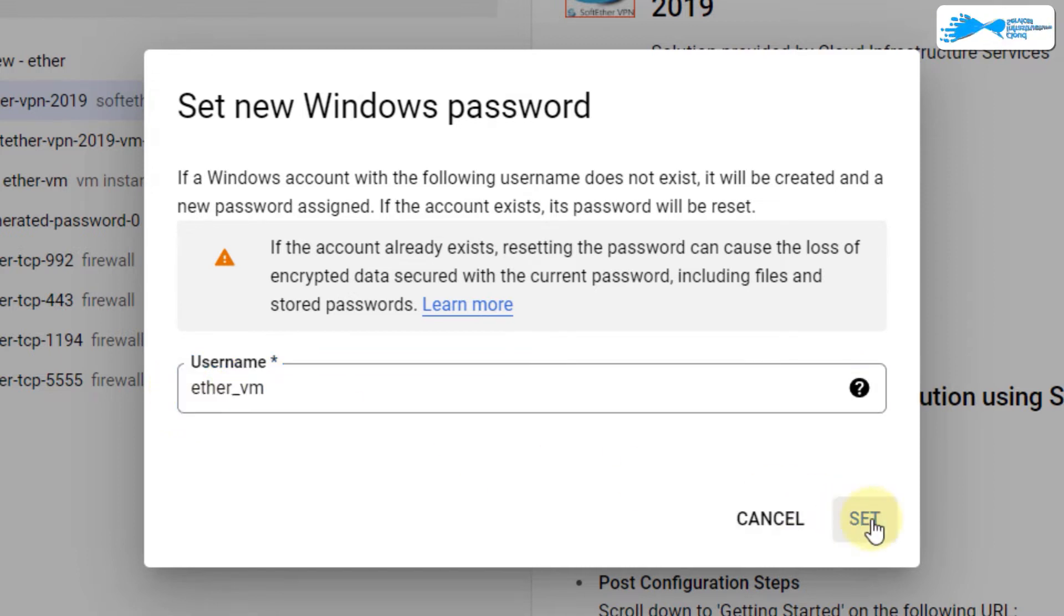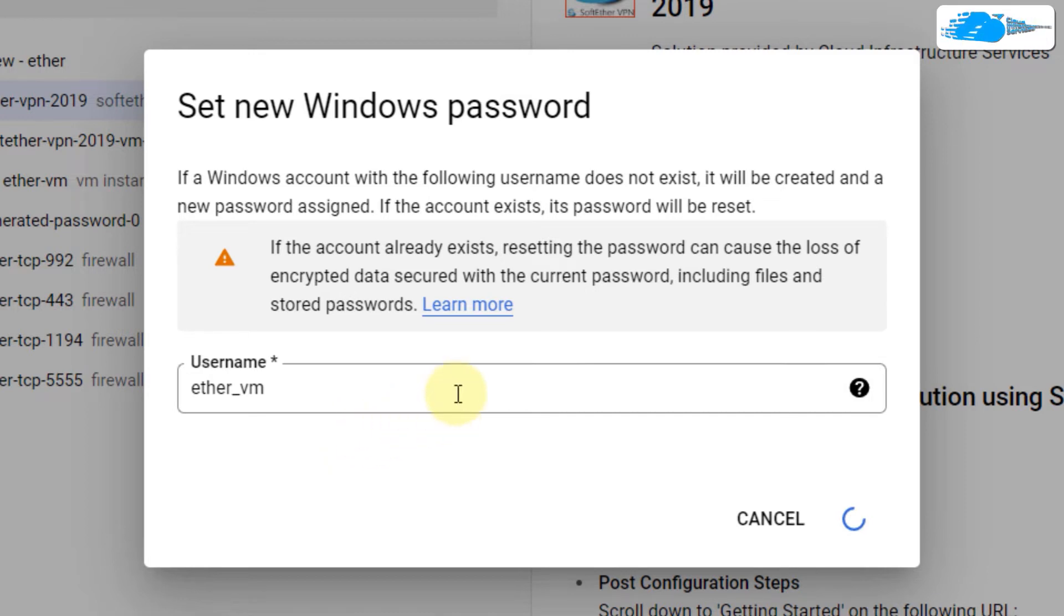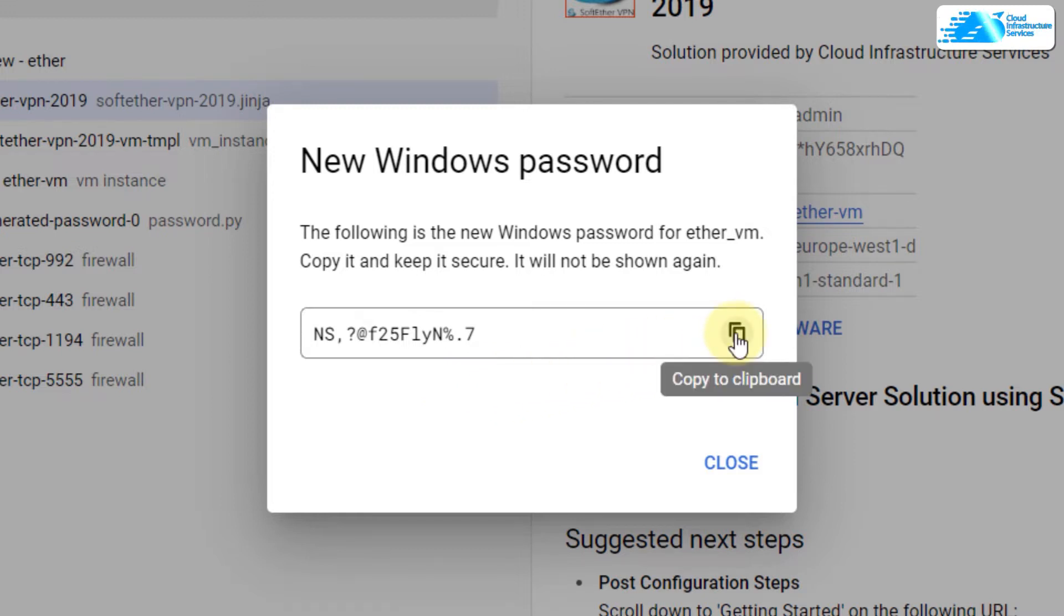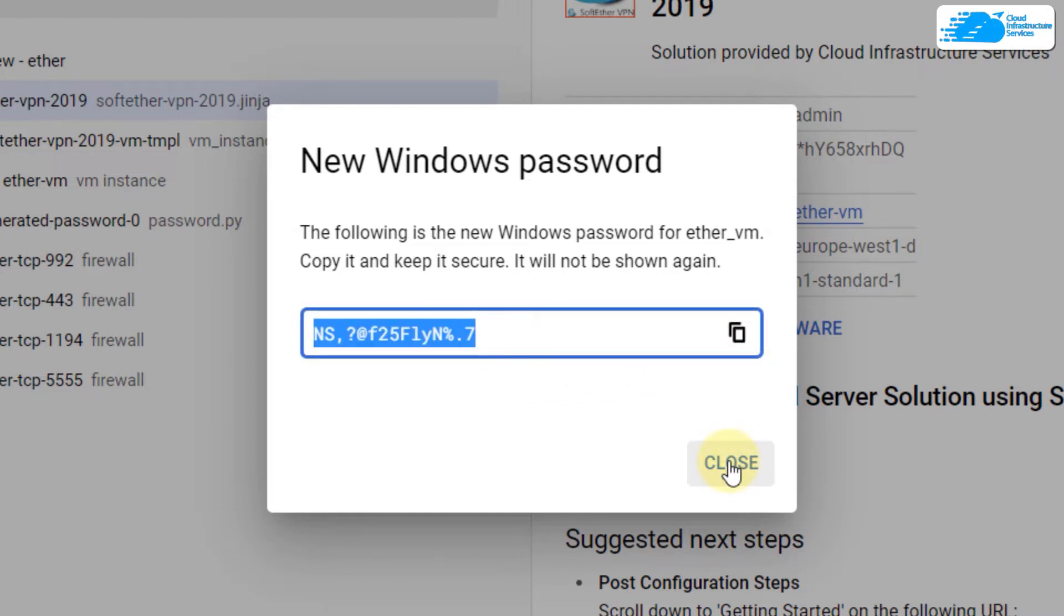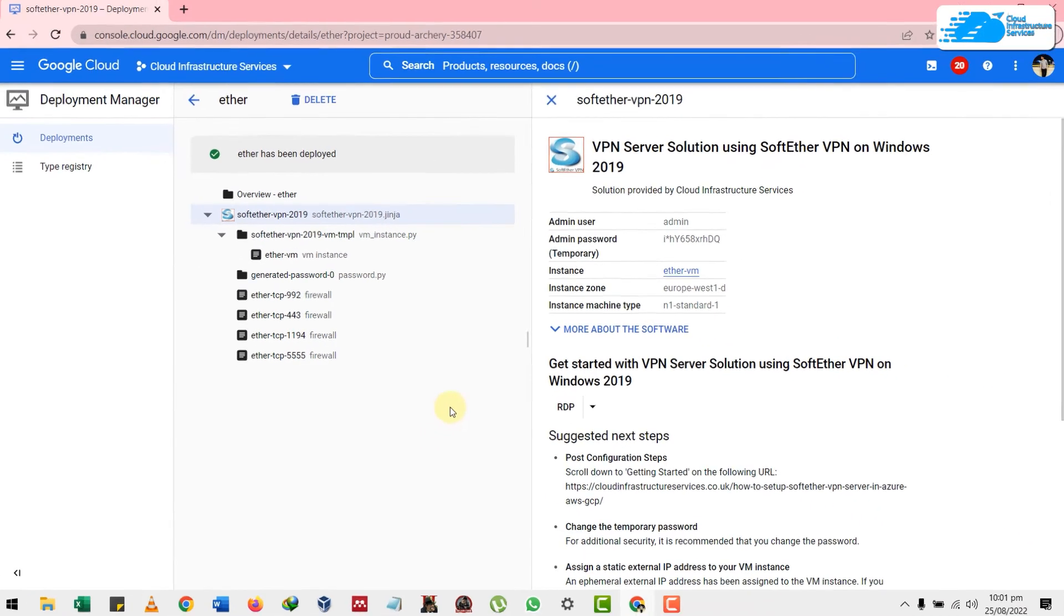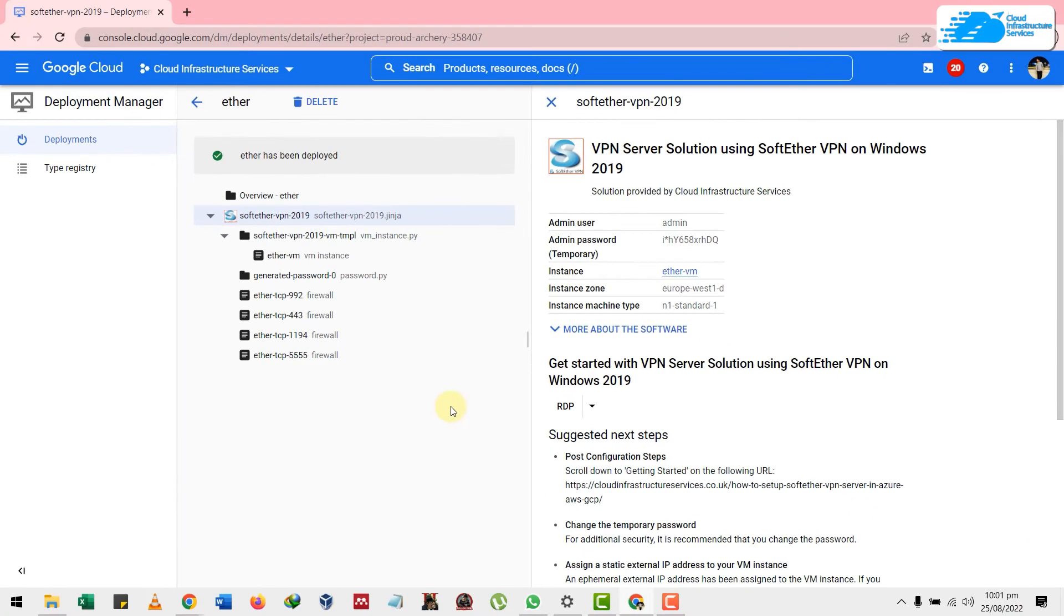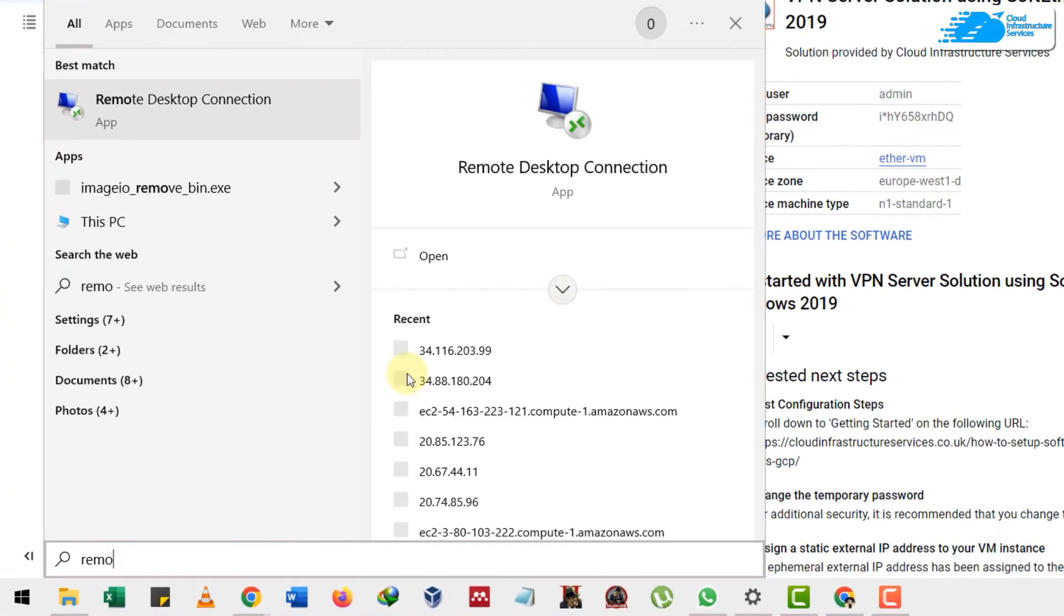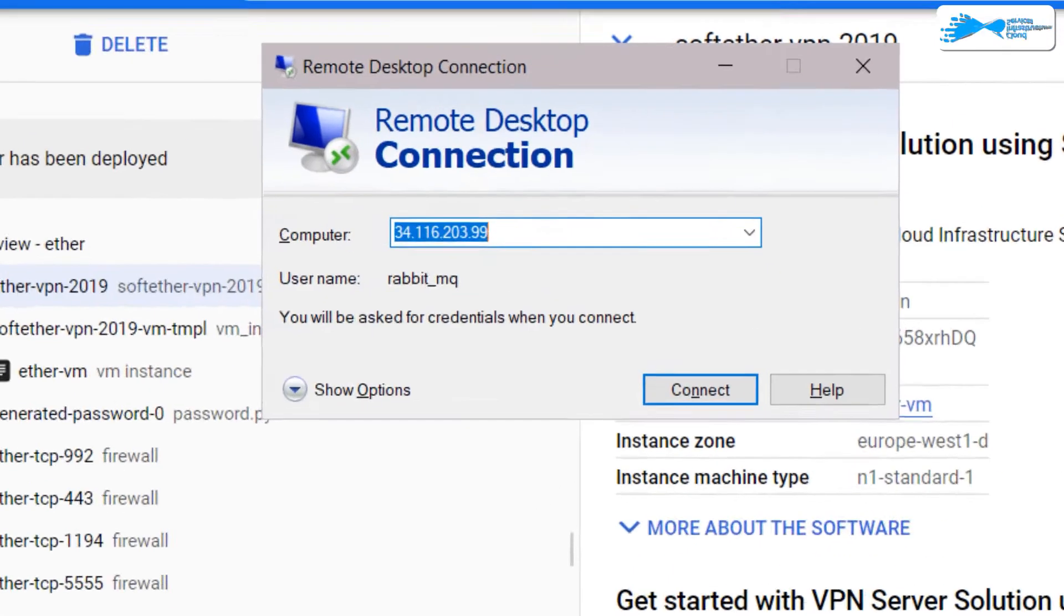After that, click on set. Now you will use this username to connect to your Windows Server 2019. After your username, it will show you a password like this. Click to copy this to clipboard and then click on close and make sure to keep your password safe. Now search for Remote Desktop Connection in your machine.